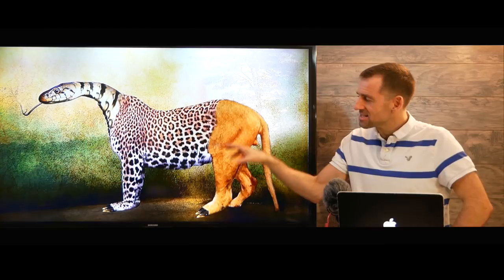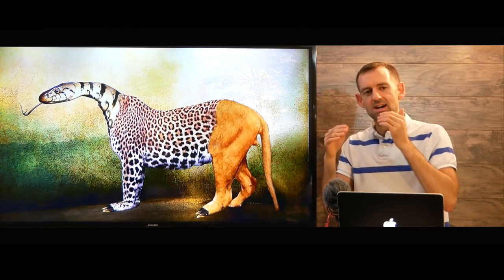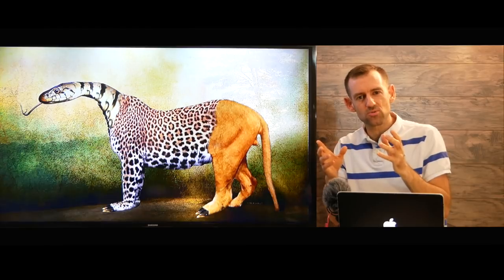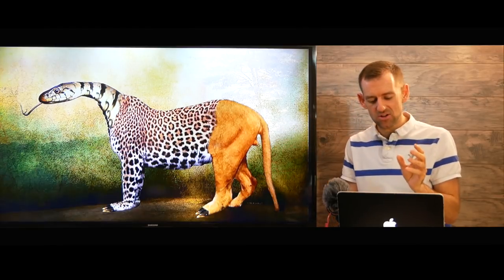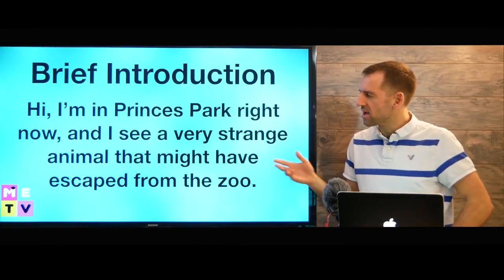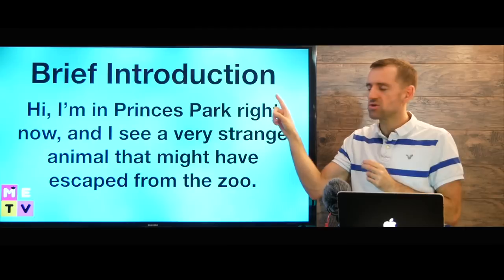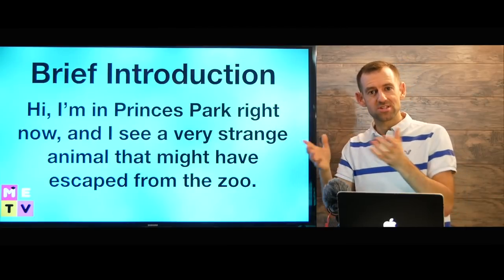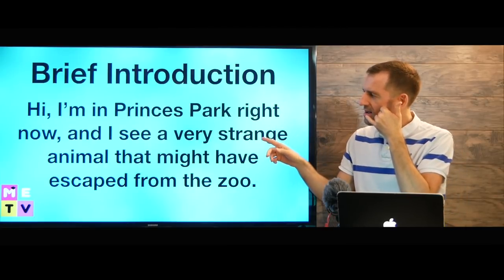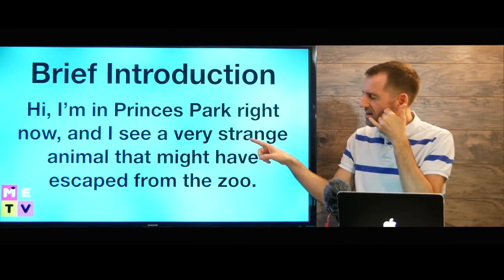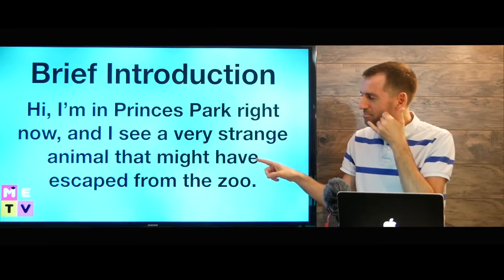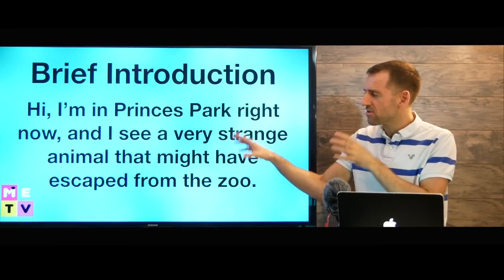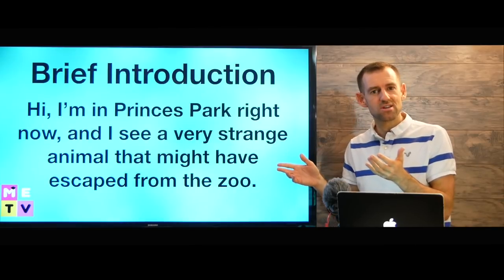But in this question, we're just using descriptive words. We're describing this animal with as much detail as we can. So first, we're going to give a brief introduction to the situation. So you could say, hi, I'm in Prince's Park right now. And I see a very strange animal that might have escaped from the zoo.